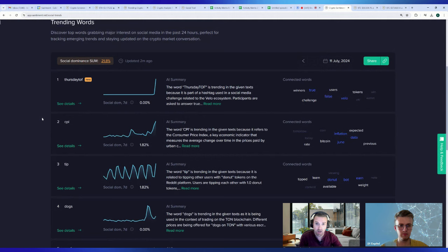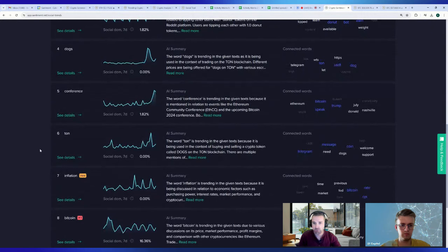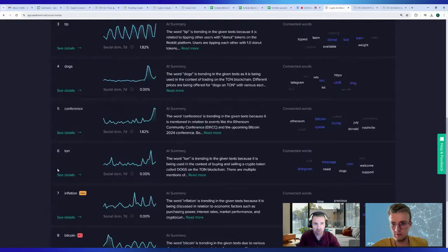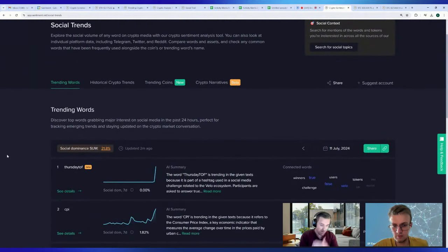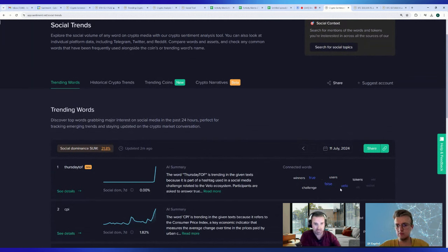The CPI report is on traders' minds. Last month the CPI gave crypto a nice temporary boost, and right now the optimism is there for the next report. Below that we have DOGS, which is related to trading on the TON blockchain. The main discussions are around inflation and the CPI report — that seems to be the next big narrative. Bitcoin is here at number eight, but this trending words page is the best home base when you've been away from crypto.